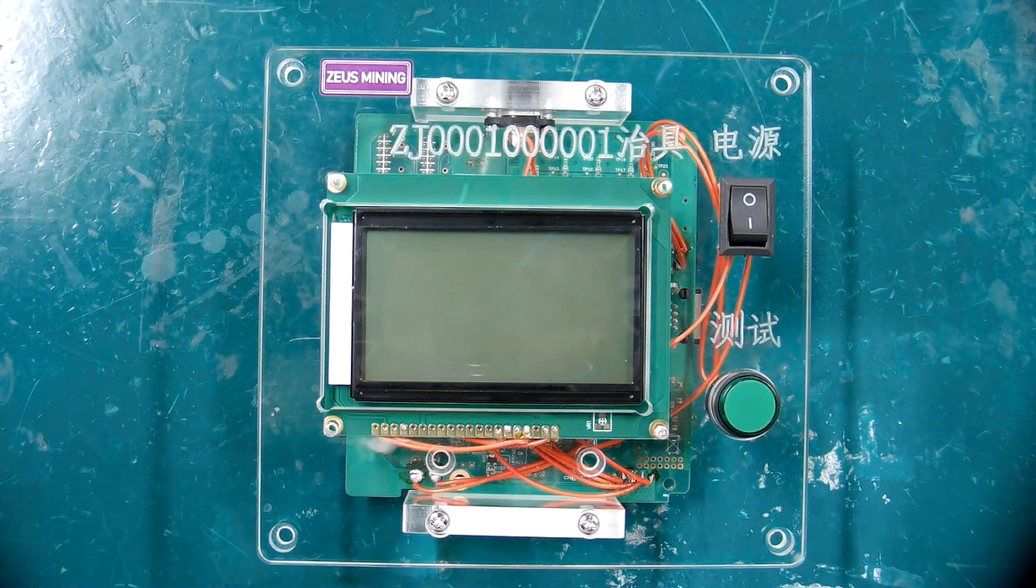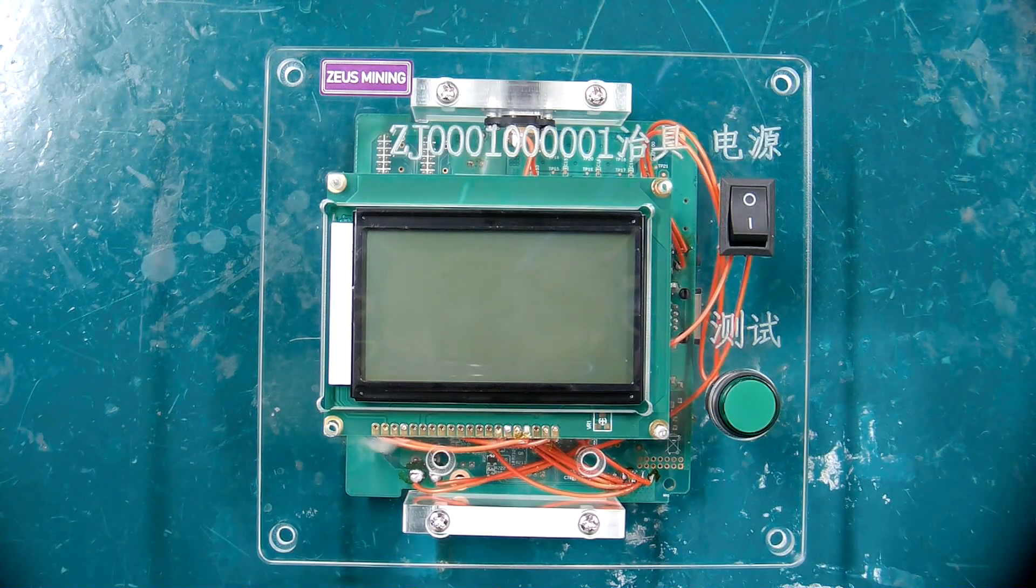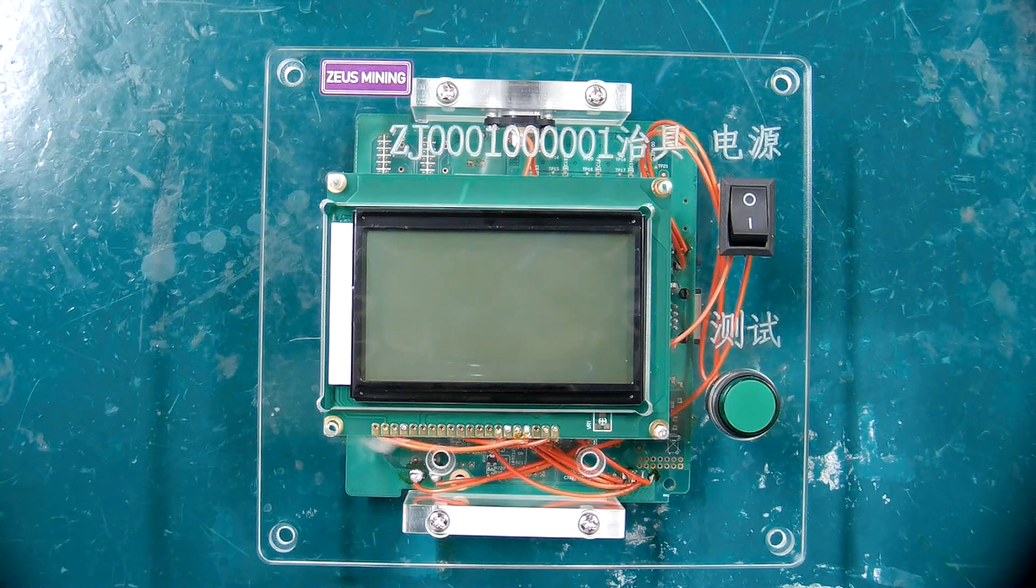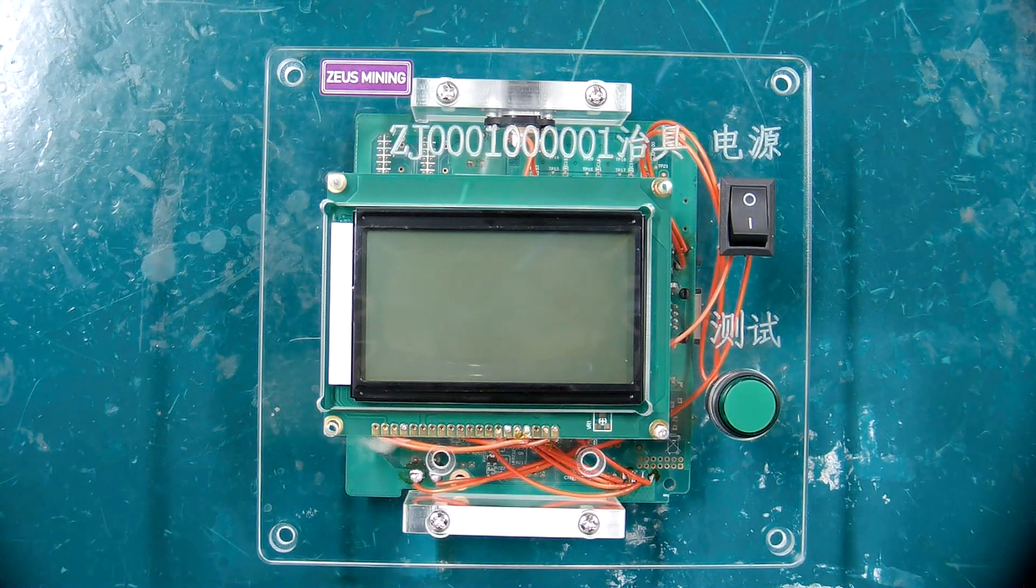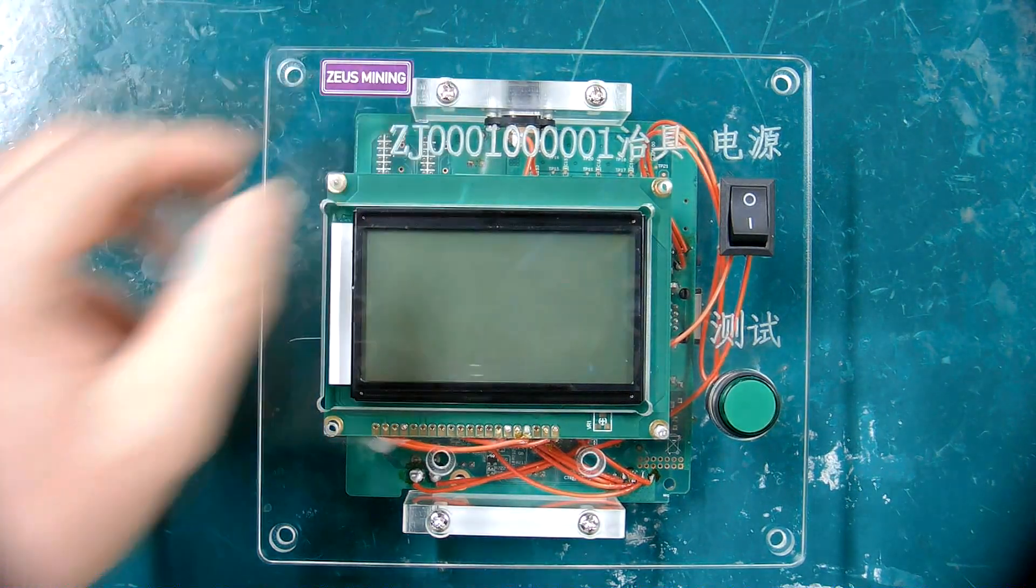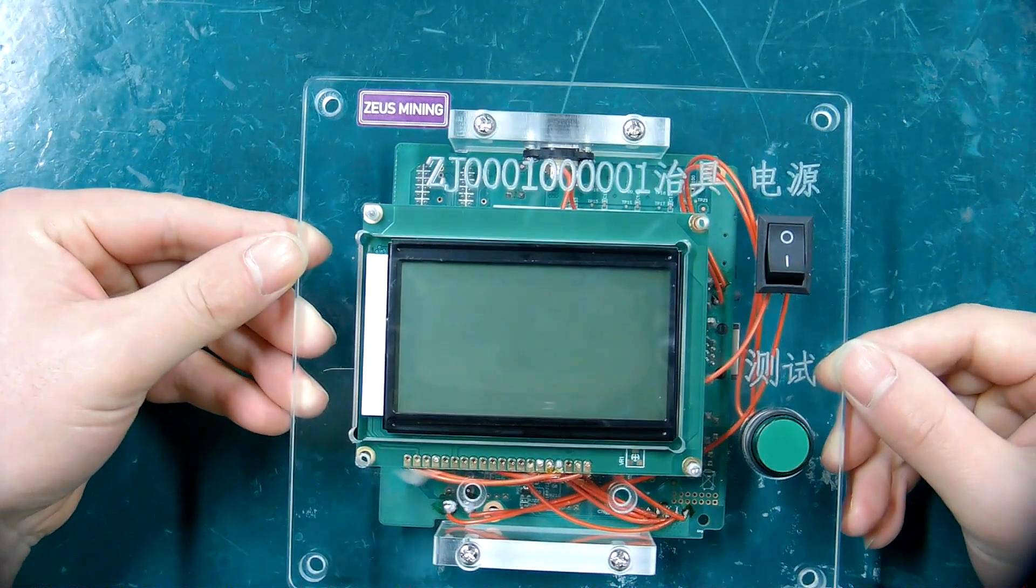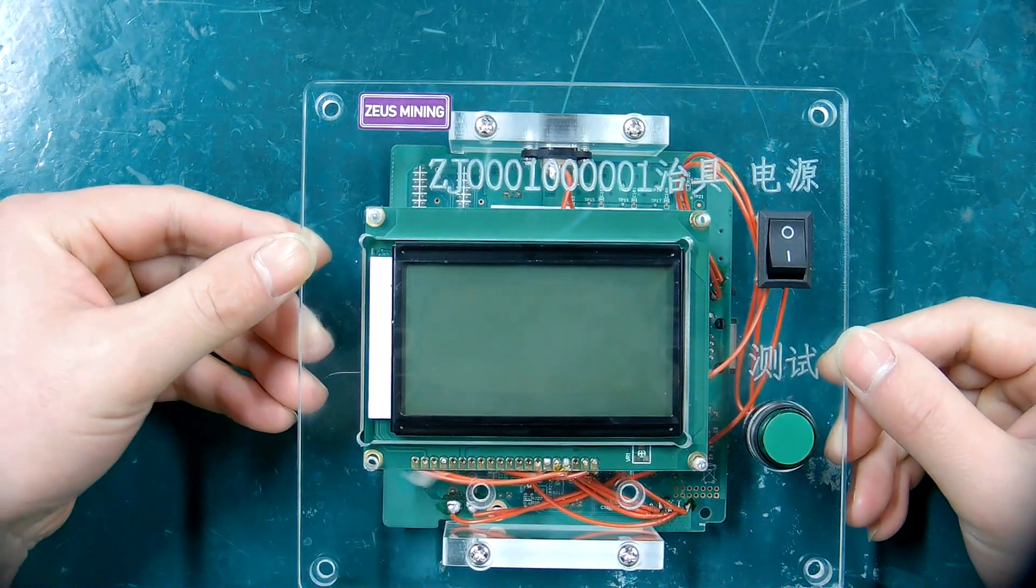Hello friends, today's video is to demonstrate how the AmpMiner Universal Test Fixture should correctly install the conversion file and test file before testing the hash board.